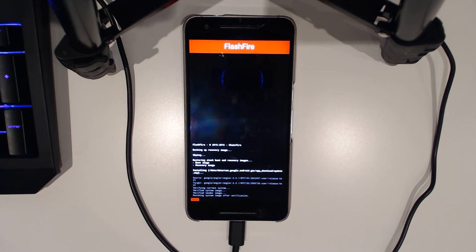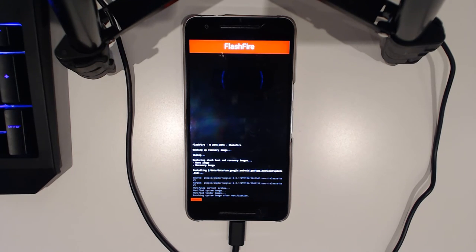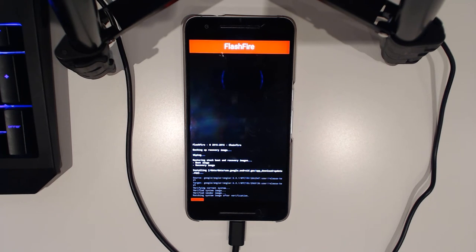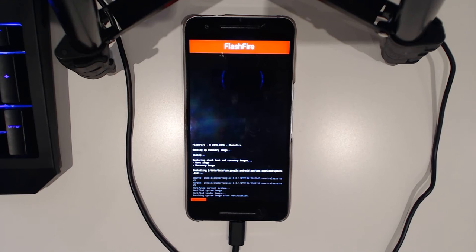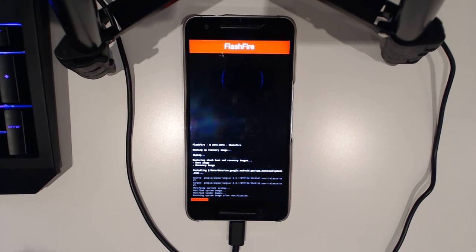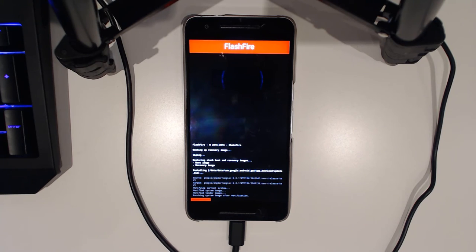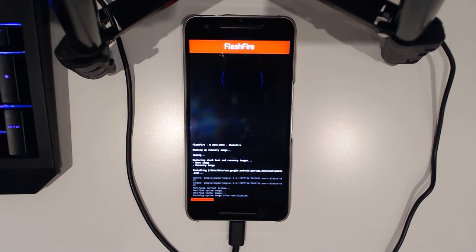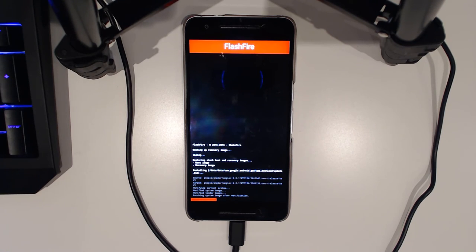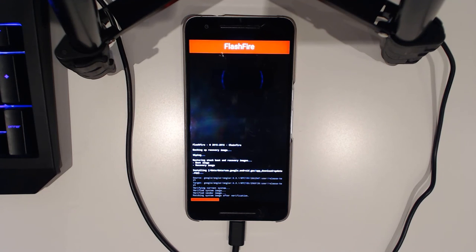You probably saw that the OTA was about 17-18 megabytes which isn't a lot. So yeah, that's going to update those images here, so the system vendor image and maybe the recovery will be updated. We're just going to wait for this process to finish and I'll probably fast forward it to the end.